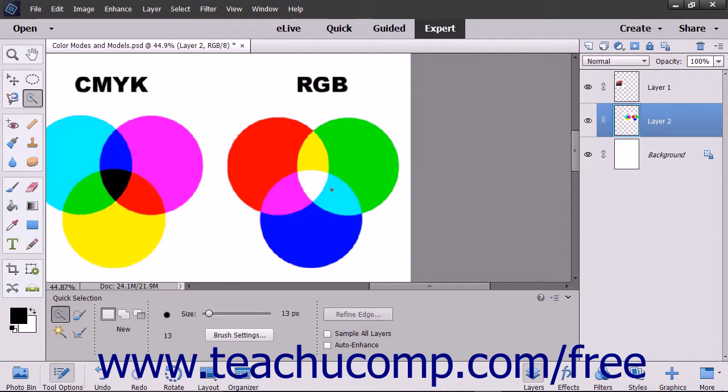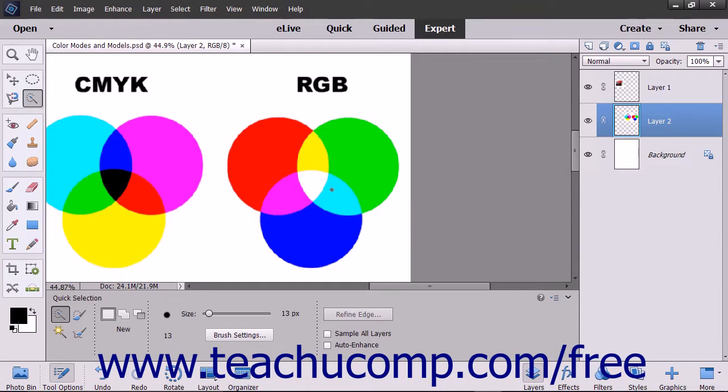Another tool Elements provides for selection is the Quick Selection tool. The Quick Selection tool makes pixel selections based on adjacent pixel color and texture similarity when you click and drag in an image.